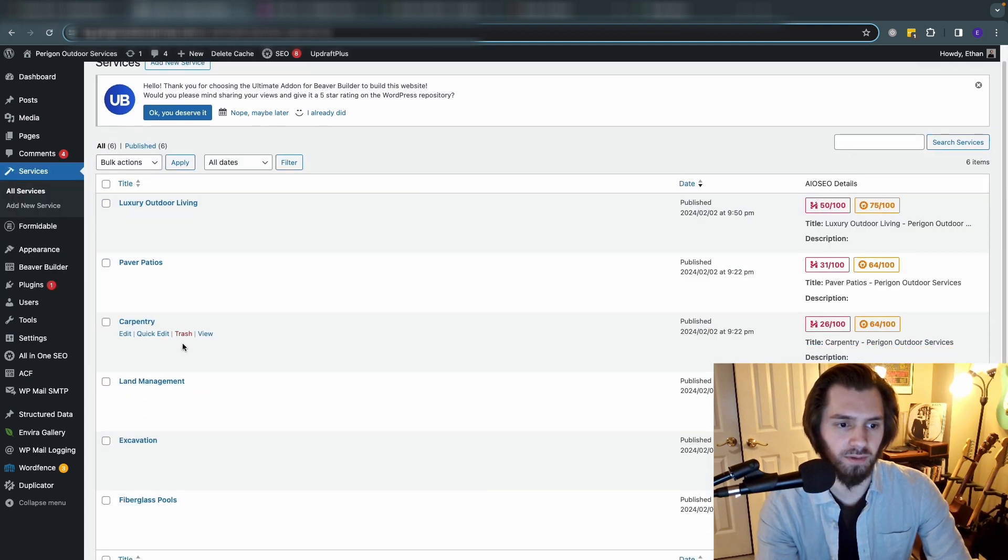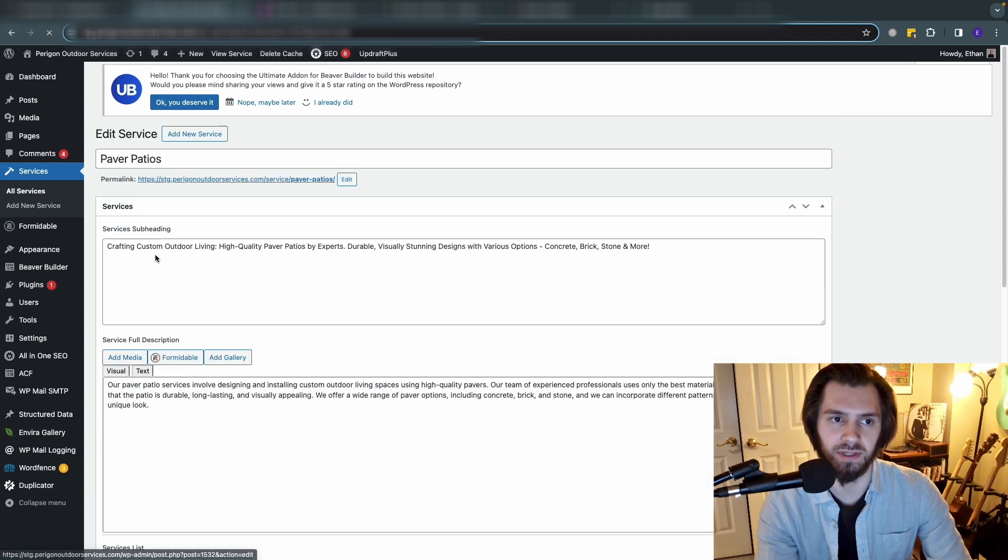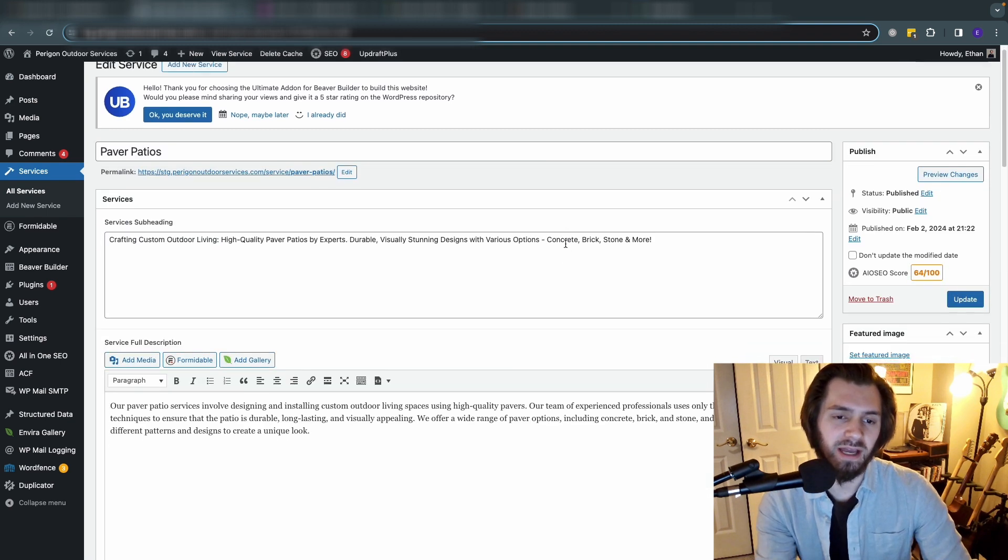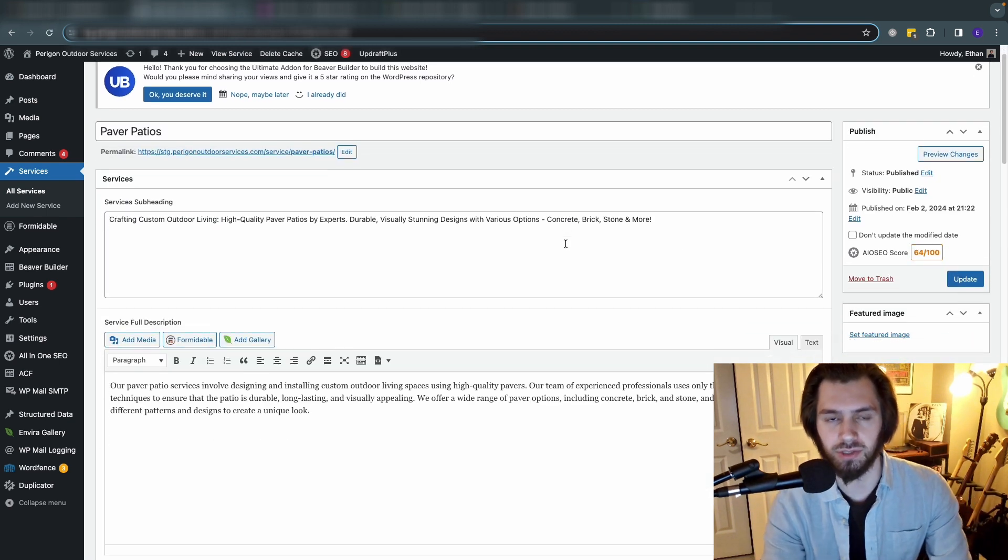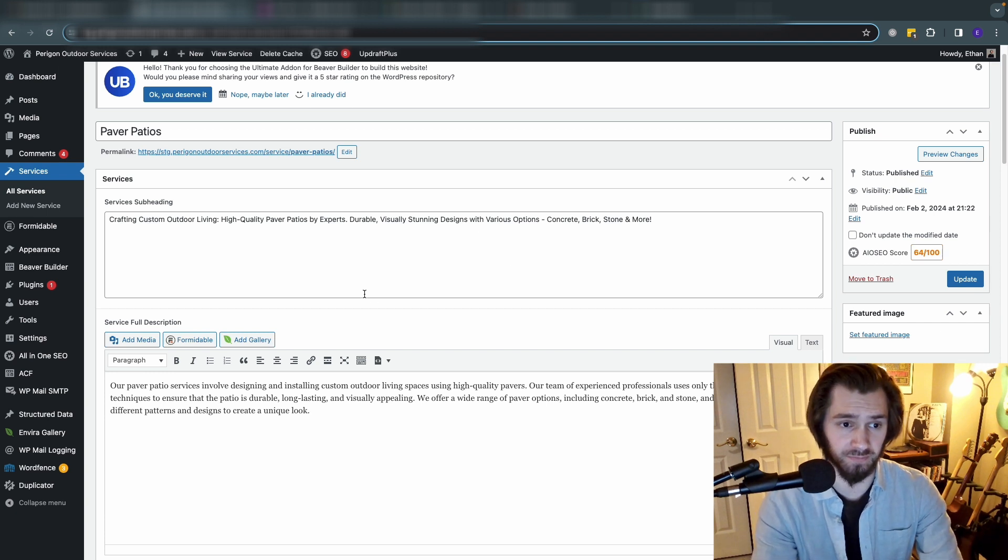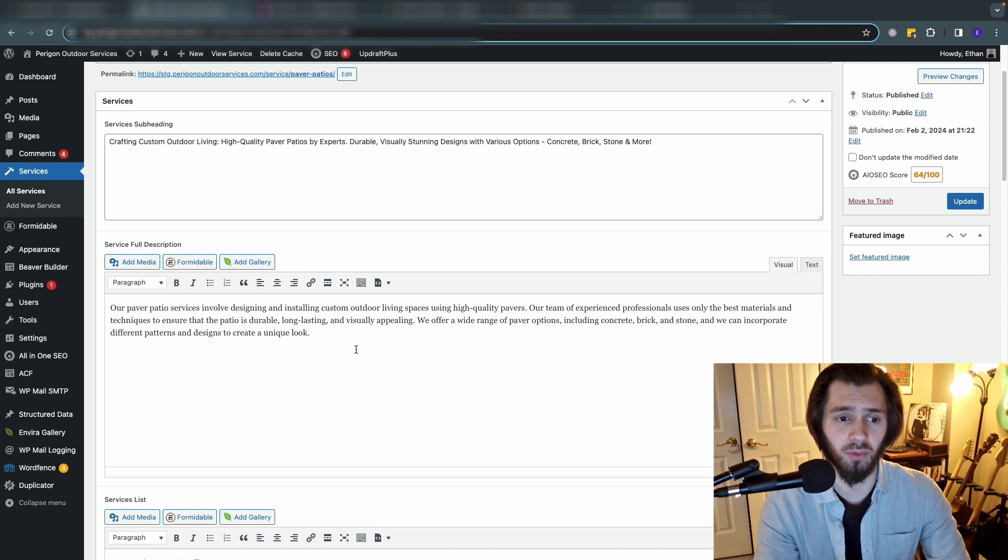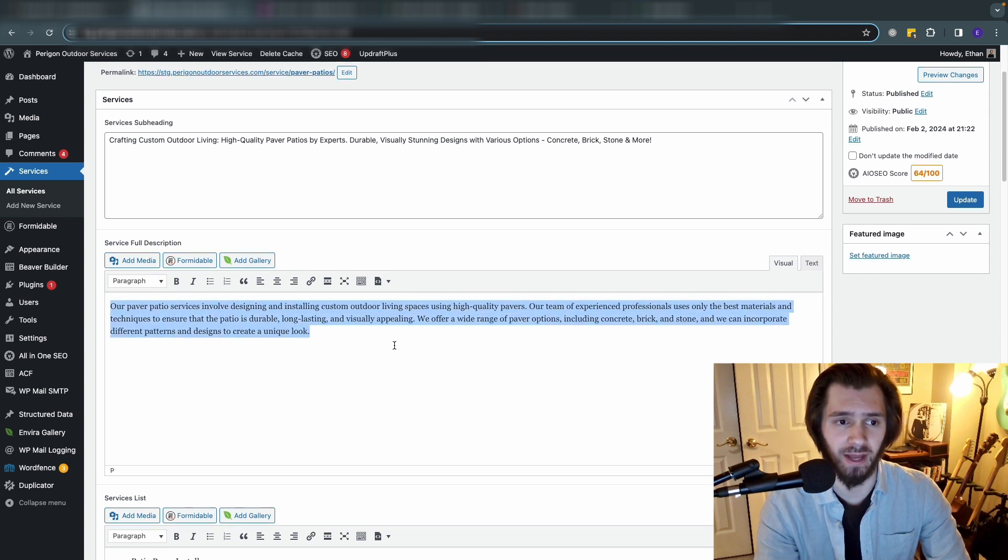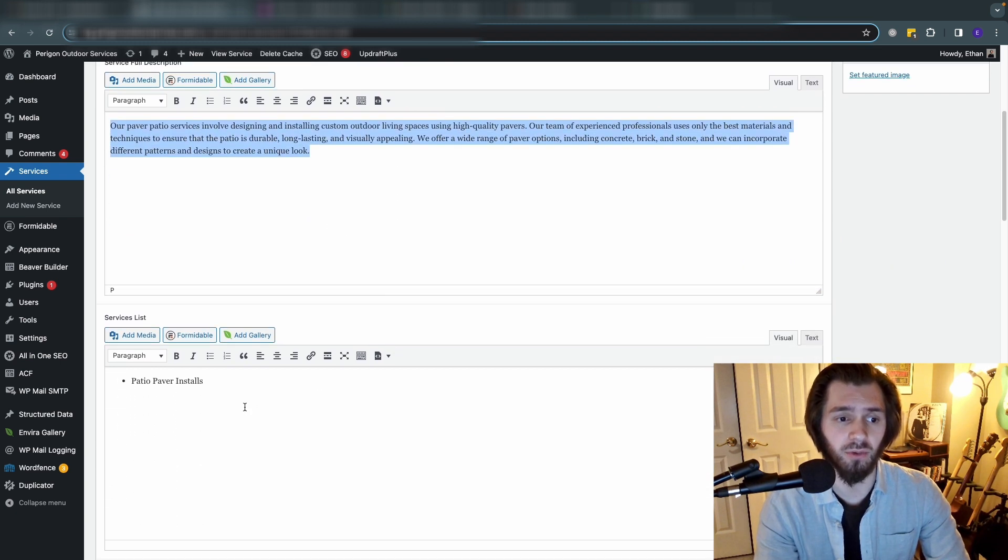Let's head back into paver patios here. The client provided me with all this information - it's super helpful when you have a client that does that. So we know what the services are, we know what the full description is. The client provided all of this. And then we know what the subservices are.